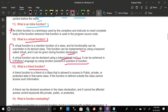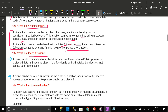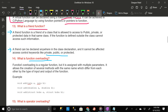What is a friend function? A friend function is a friend of a class that is allowed to access public, private, or protected data in that same class. If a function is defined outside the class it cannot access such information. A friend can be declared anywhere in the class declaration and it cannot be affected by access control keywords like private, public, or protected.